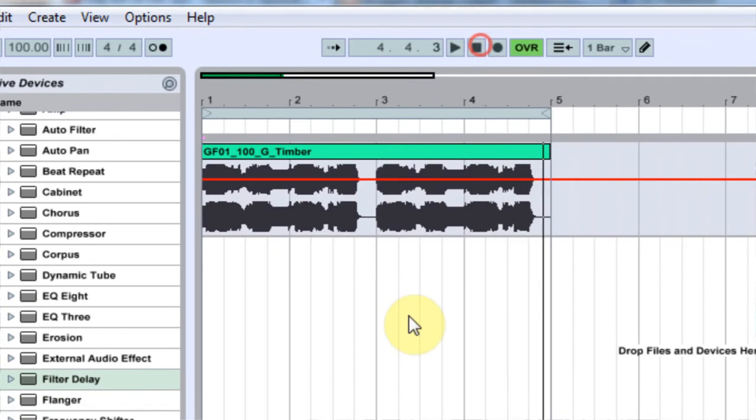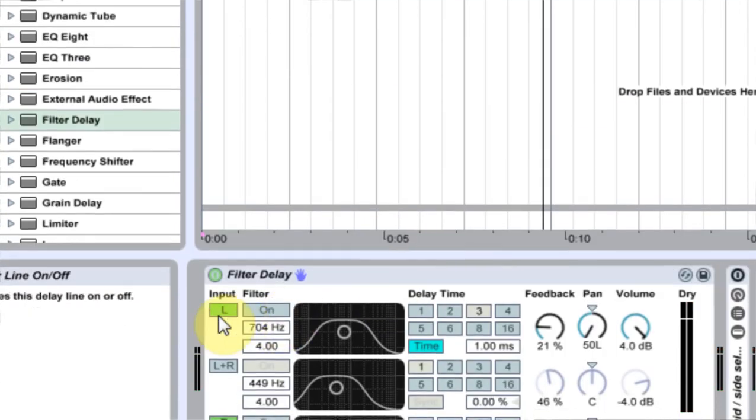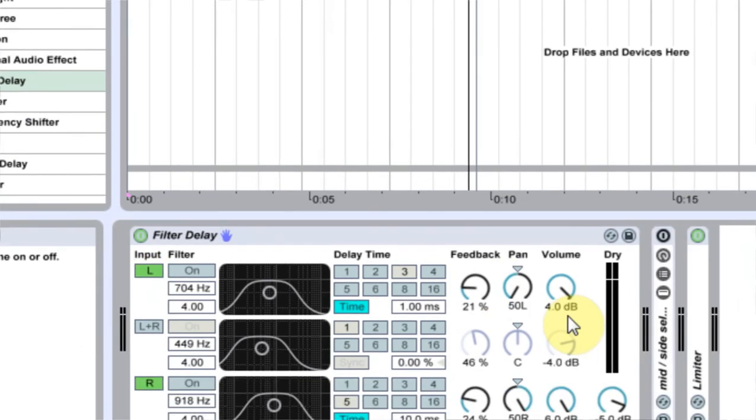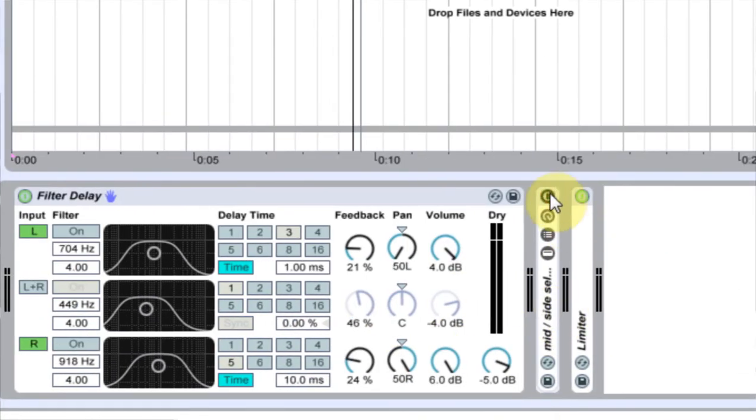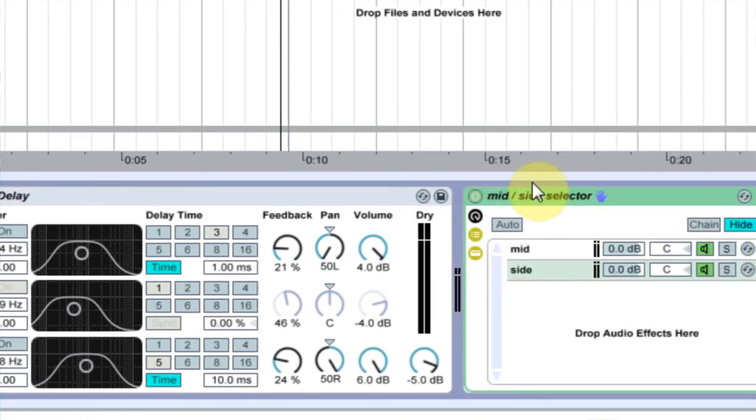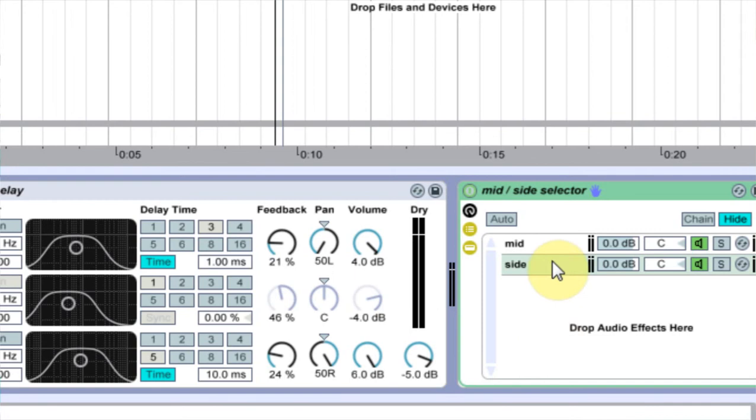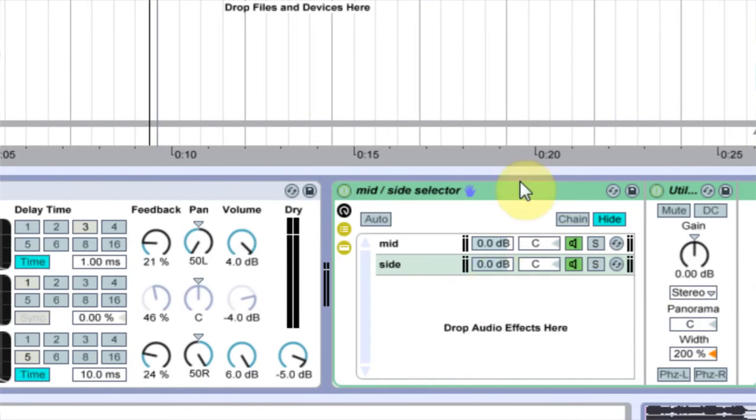So you can hear how that, that just alone, that Filter Delay makes the sound just super fat. And then if we add it to the limiter that we have, I mean not the limiter, the Mid Side Selector channel, then it just makes it super duper fat.